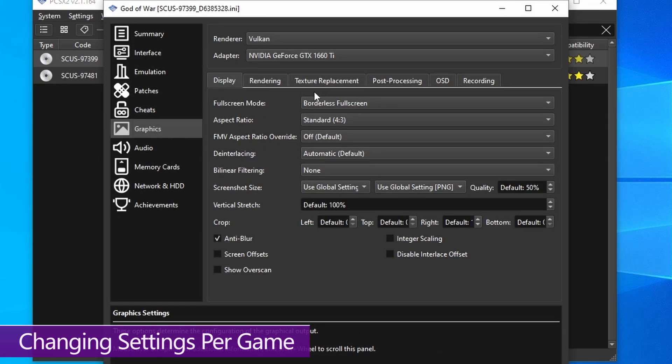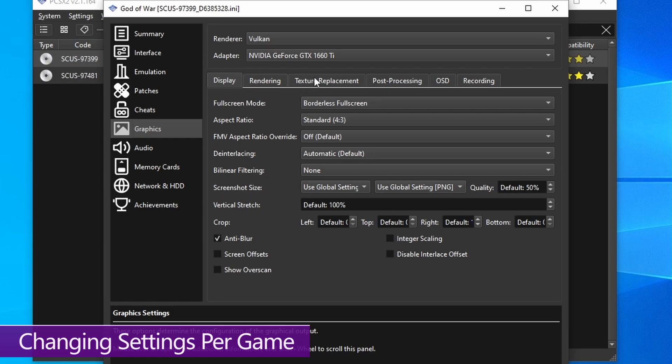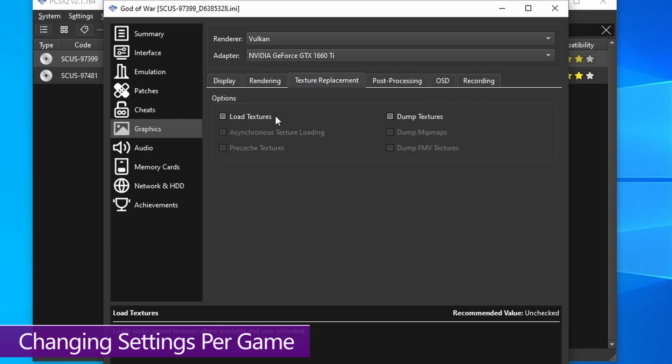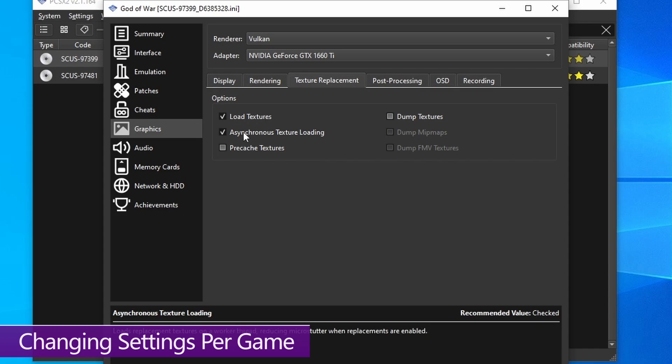The very first thing you want to do here is go straight into texture replacements and activate load textures and asynchronous texture loading. This will of course load in those HD textures. You only want to activate these two unless the texture pack instructions state otherwise, which is pretty rare.